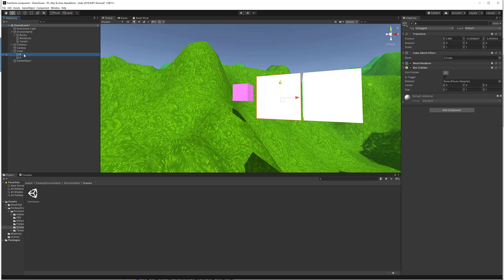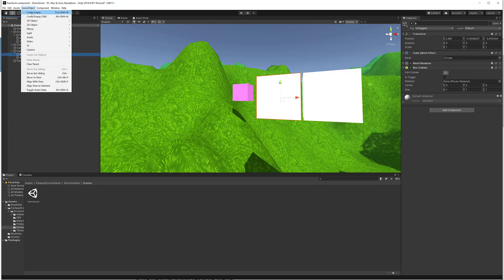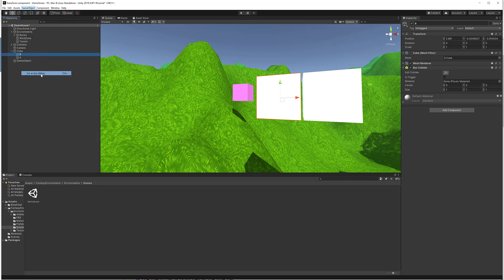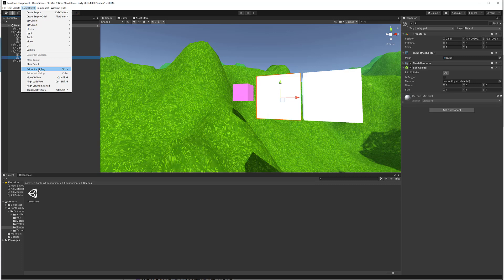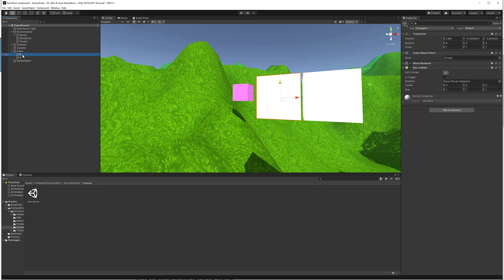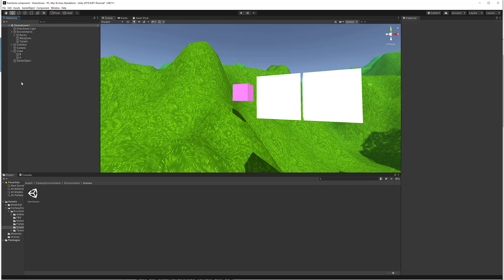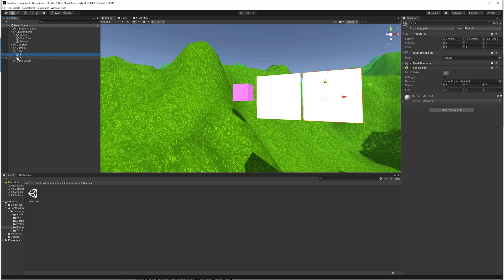Now we have Cube B and Cube A as children of the pink cube. Let's select Cube B and go to Game Object and click Set as Last Sibling. You can see the sibling order changed in the Hierarchy — Cube A is now the elder sibling. Similarly, with Cube B still selected, go to Game Object and click Set as First Sibling, and now Cube B becomes the elder sibling of Cube A.